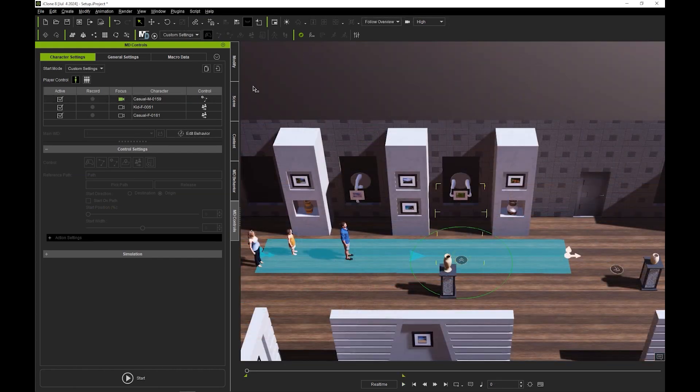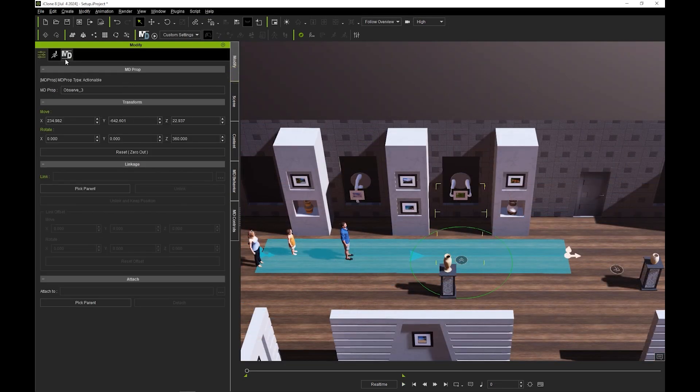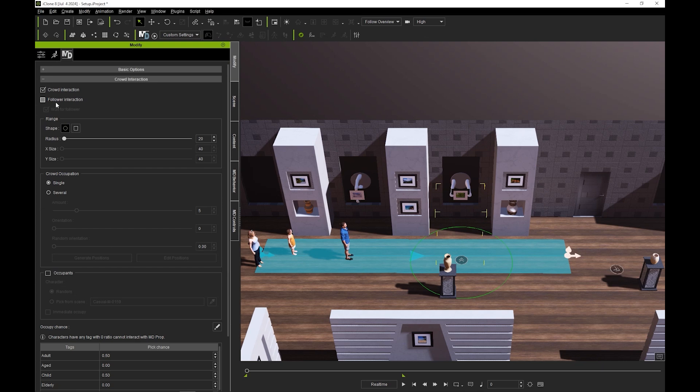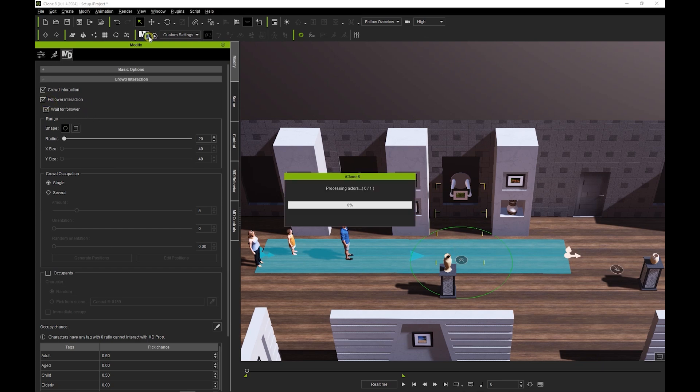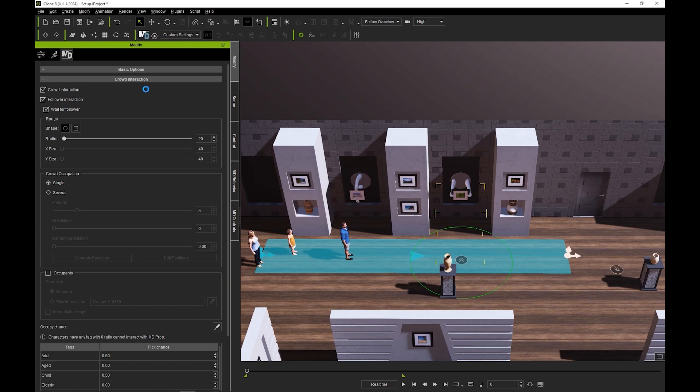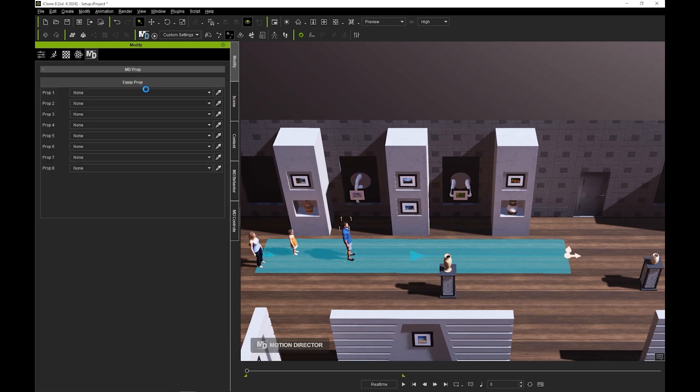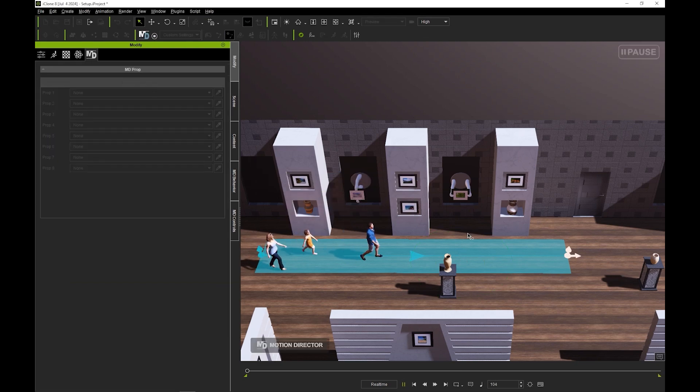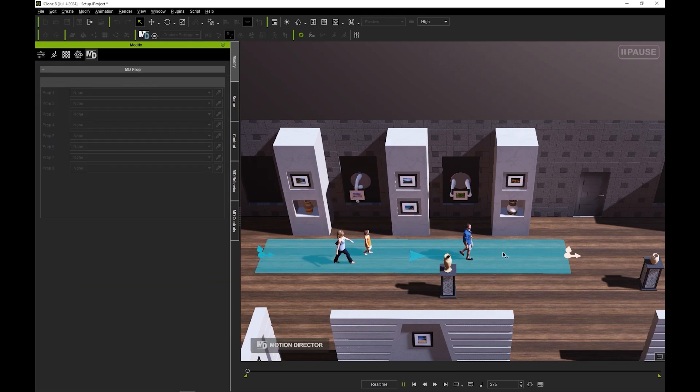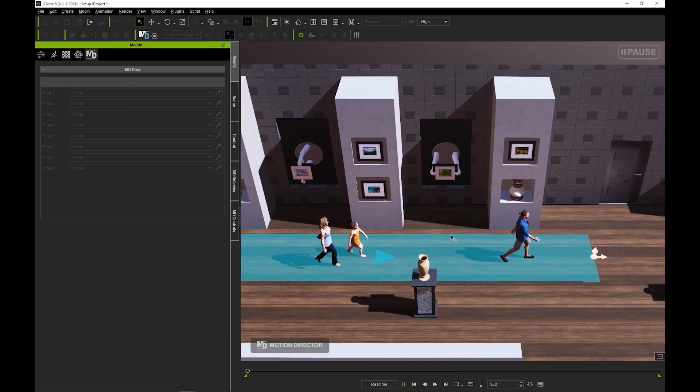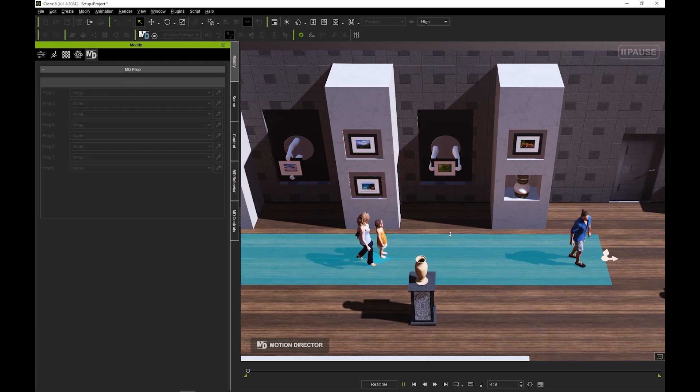If we check follower interaction as well as wait for follower, you'll see that when I simulate this time, although the father passes the first MD observe, the daughter will now interact with it by chance, even though she is set to follow, and the responsible father will proceed to wait for her.